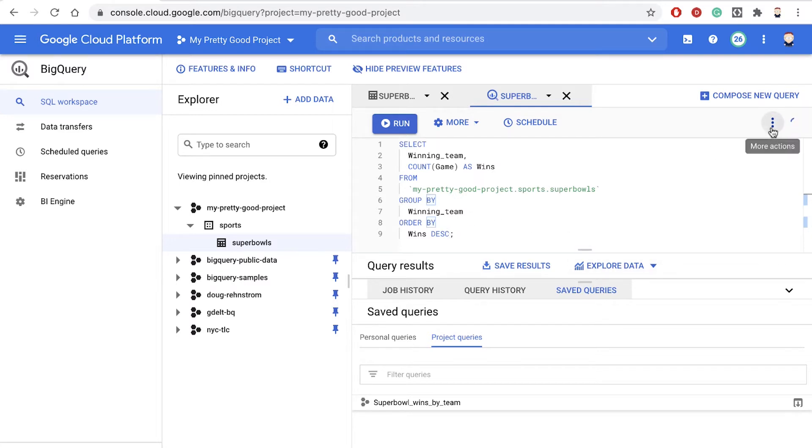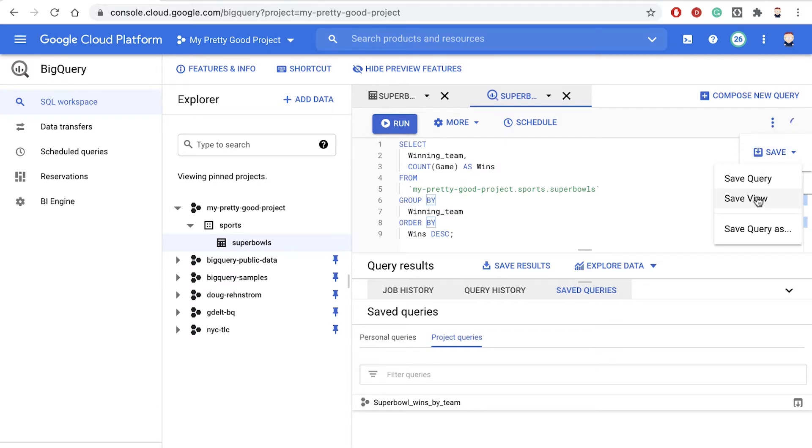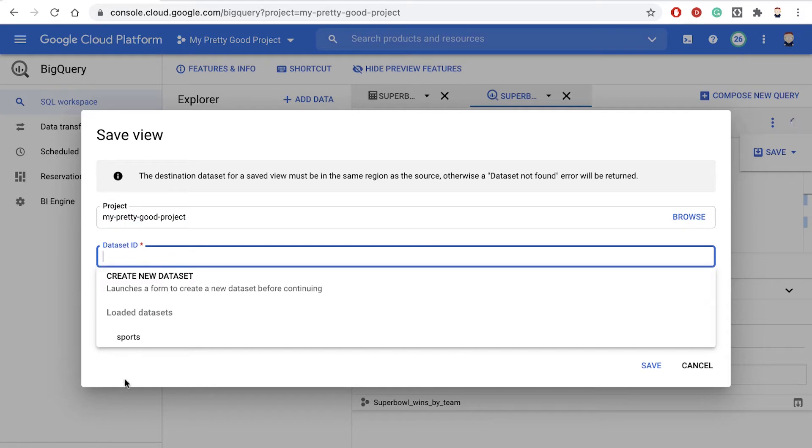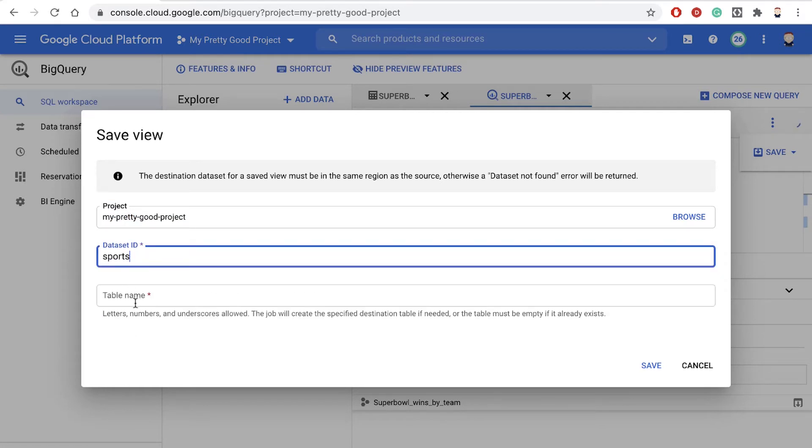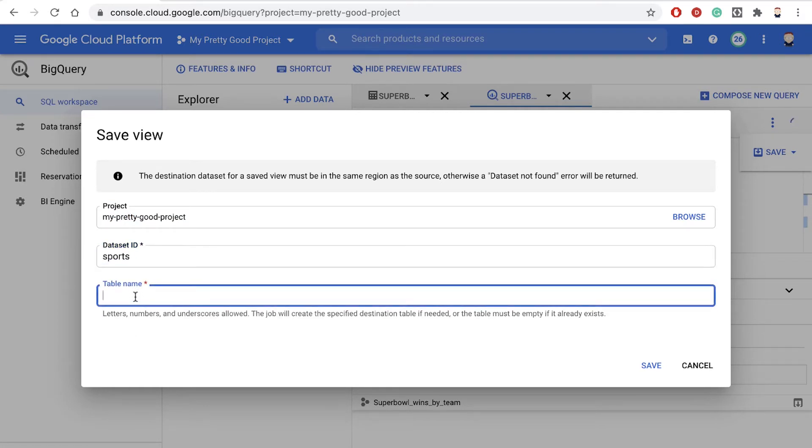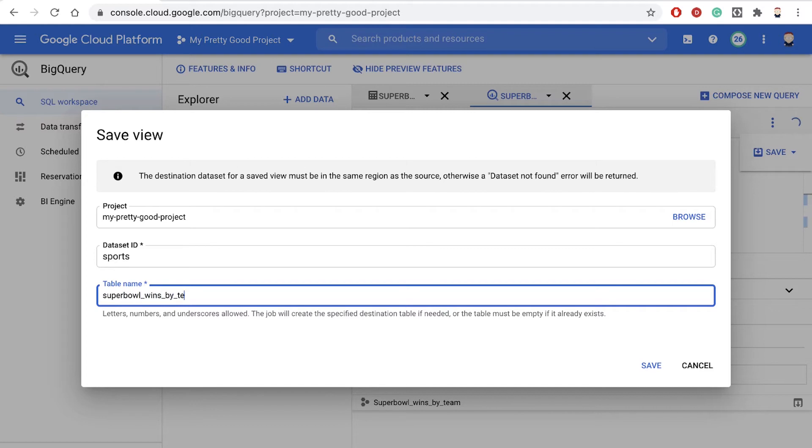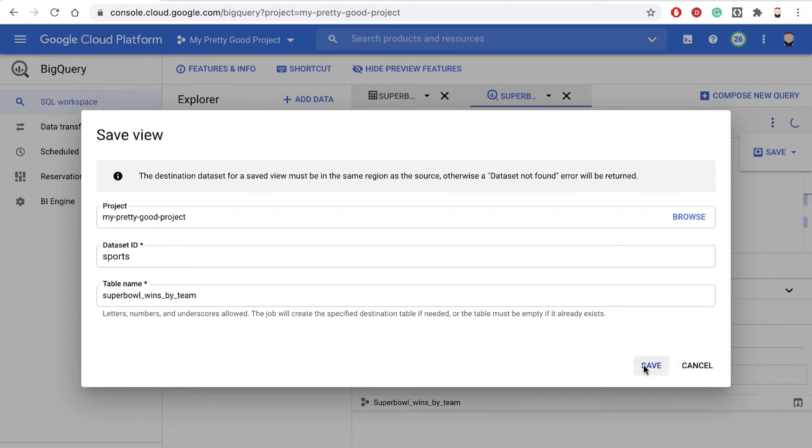So in this menu right here, we're going to click on the Save button and say Save View. Now we're going to save that view in the same project that we're at. We have to put it in a dataset, so we'll pick our sports dataset. And then we're going to name the view or the virtual table Super Bowl wins by team and then click Save.